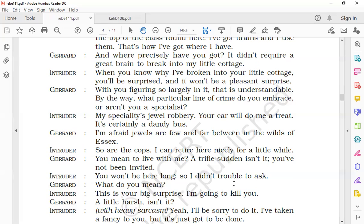So, dear students, we will stop here today. In the next session, we will read and find out whether the intruder is able to kill Gerard or if Gerard, with his wit and calmness, his presence of mind, is able to help himself and come out of this difficult situation. We'll meet next. Have a nice day. Thank you.